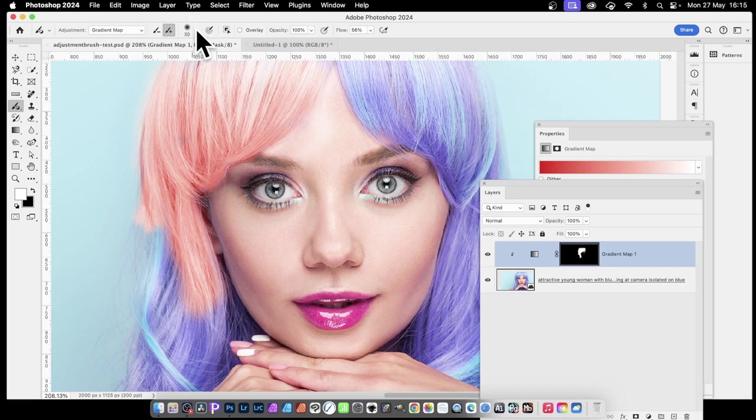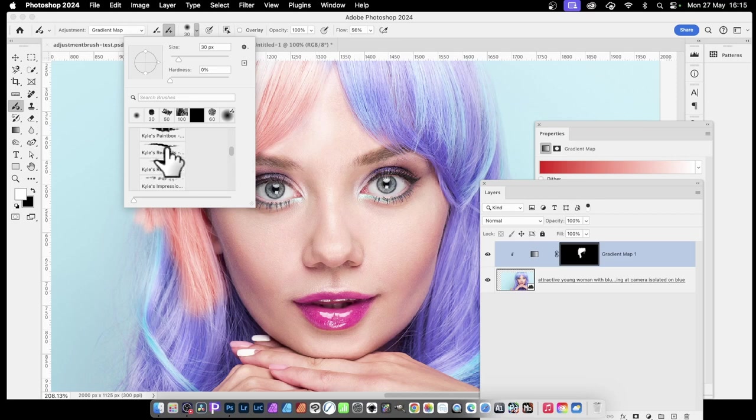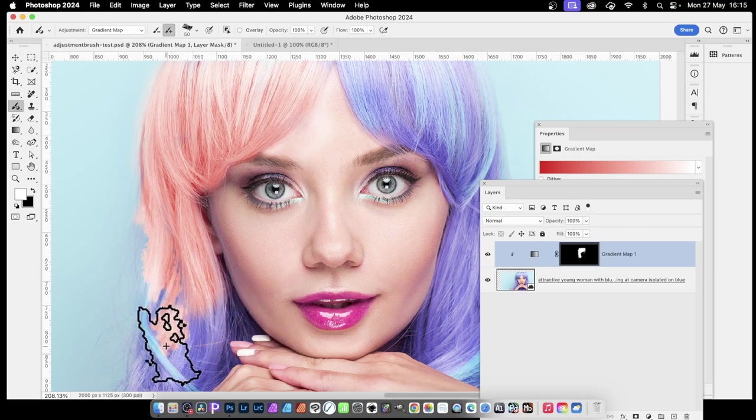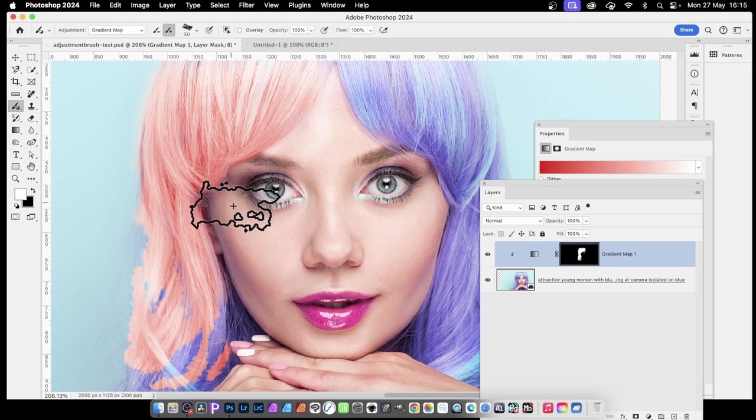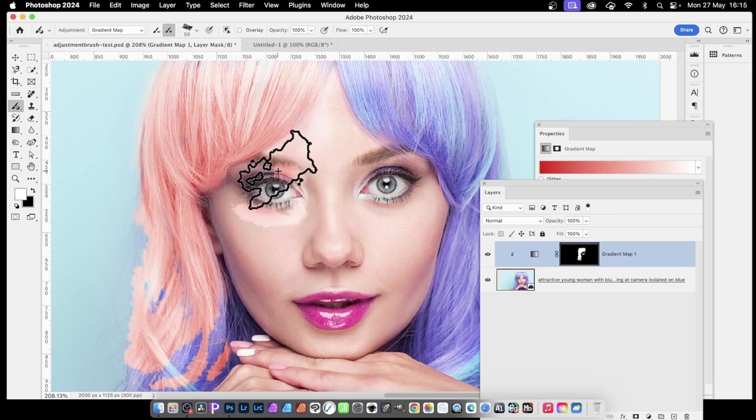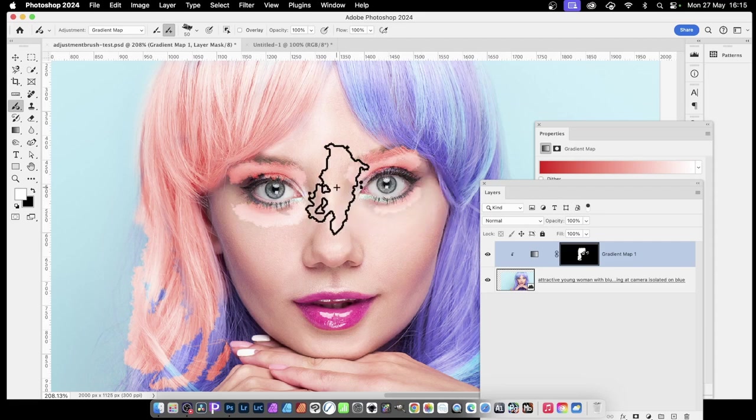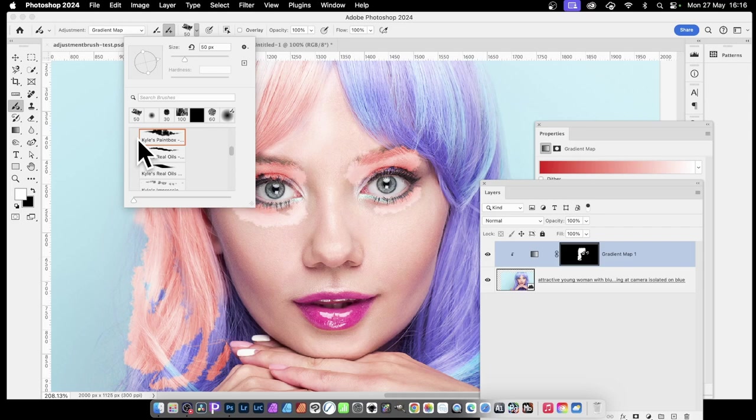I'm using the default soft round, but you can use any brush. Go down here, say real oils paint box, just select it and you'll get a completely different design. You don't have to apply it over the whole thing, you could apply it to different parts. A whole range of different options just by using different brushes. You can create all kinds of brushes and capture a brush to apply as an adjustment brush.